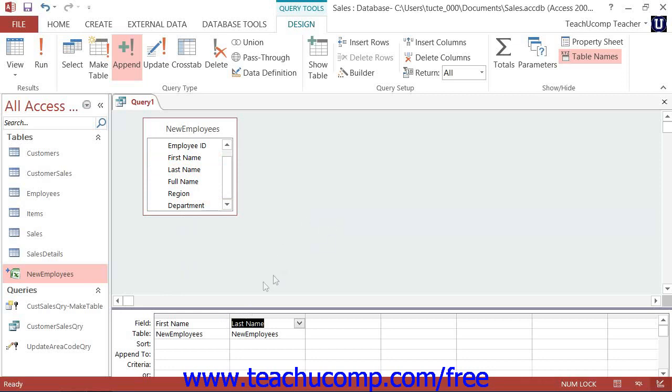Next, click into the append to row within the QBE grid and select the field in the destination table into which you wish to append the selected field's data from the drop-down menu of available field choices.